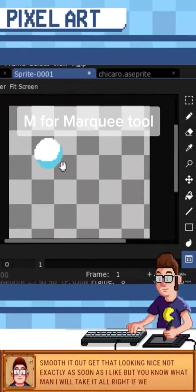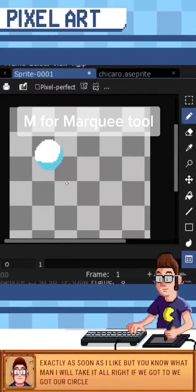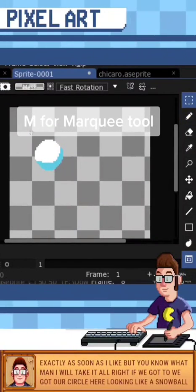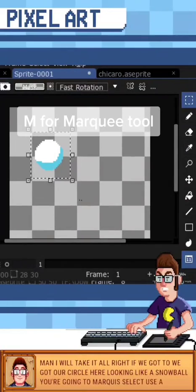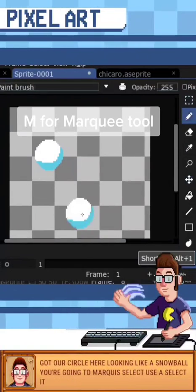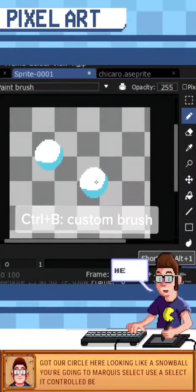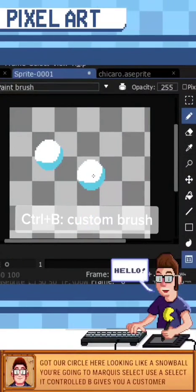Alright, so we've got our circle here looking like a snowball. You're going to marquee select — use M — select it, then Control+B, which gives you a custom brush.